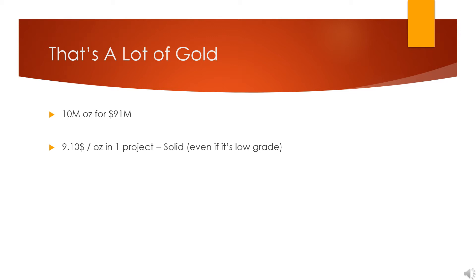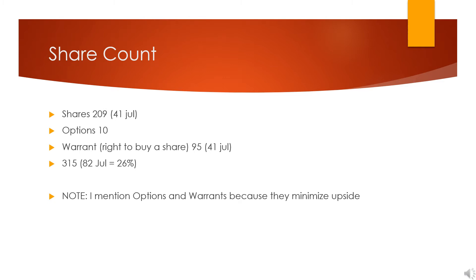I want to preface this next commentary by saying, as a general rule, share count doesn't really matter in isolation. A lot of people think it does—this thing has too many shares, it's no good, or whatever. I don't think it matters, and if you disagree I'd love to hear why.